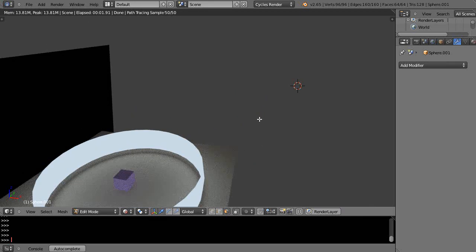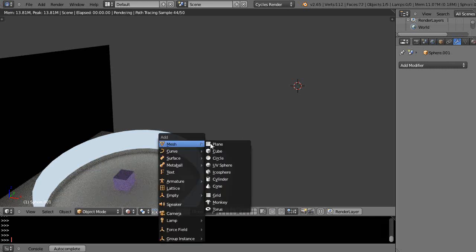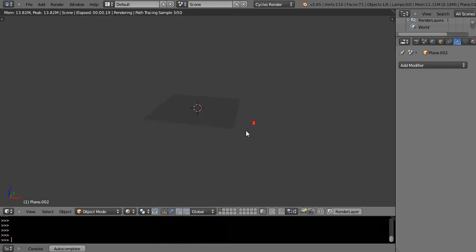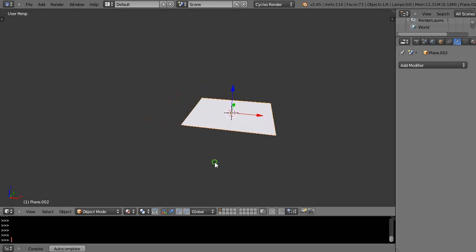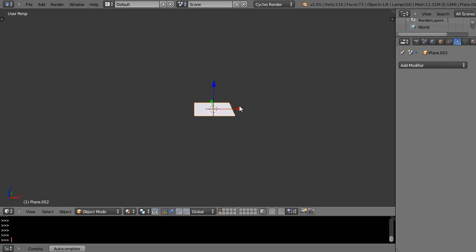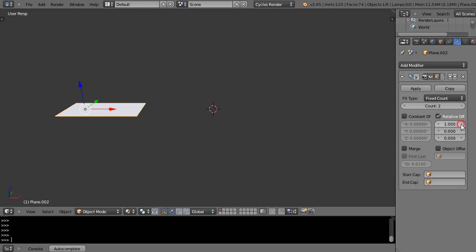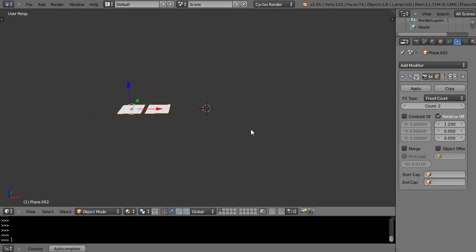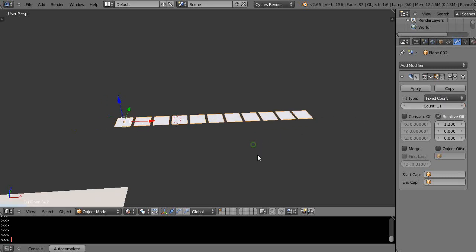One other thing to look at is the array modifier. Let's add a plane to the scene, go into edit mode, and zoom in a bit. We'll go into material mode. Then over in the modifier tab, under generate, add an array and give it an offset of about 1.1 or 1.2 so you can see the copies spread out.